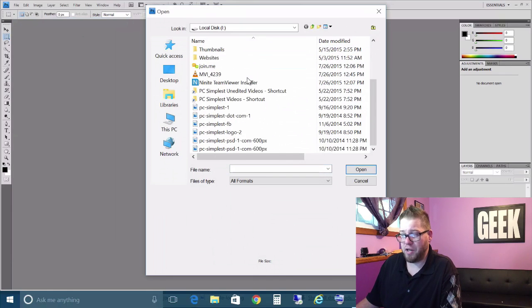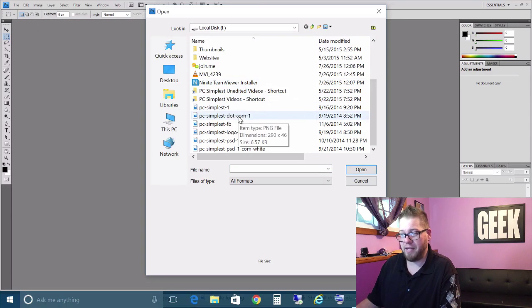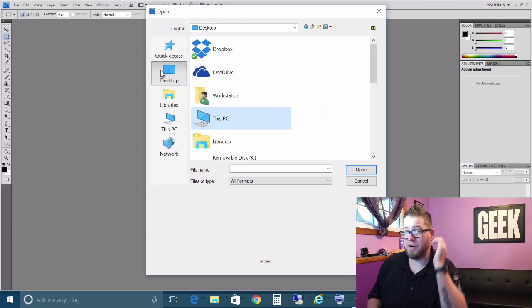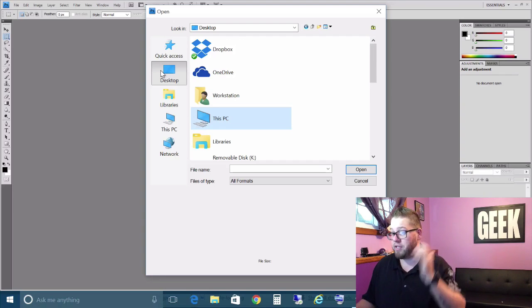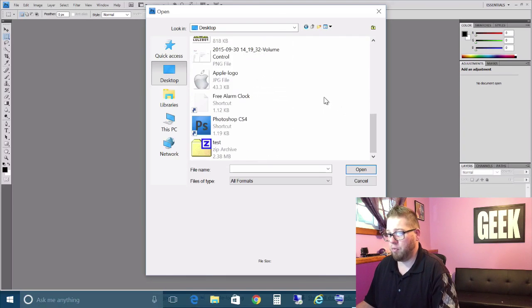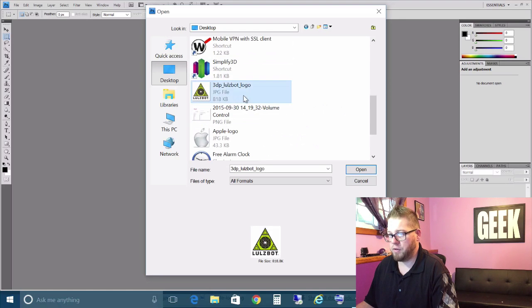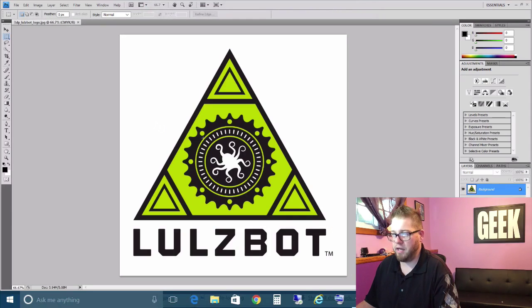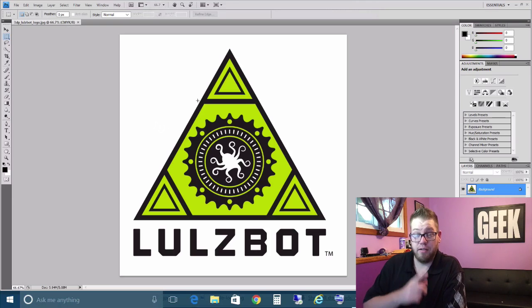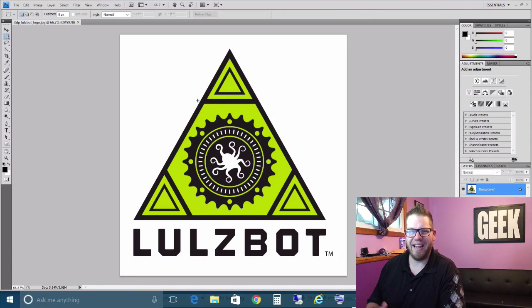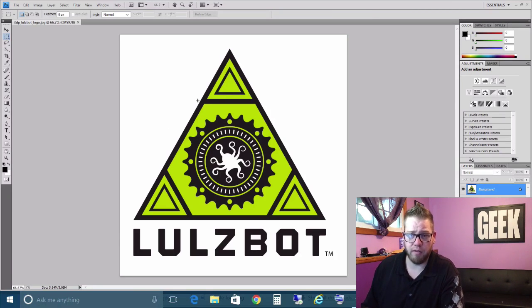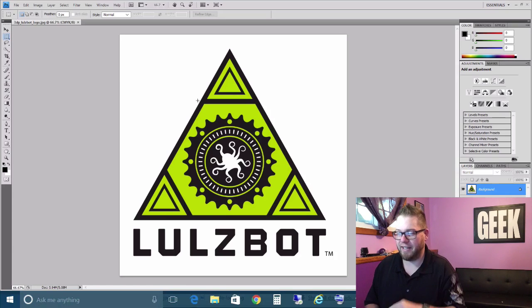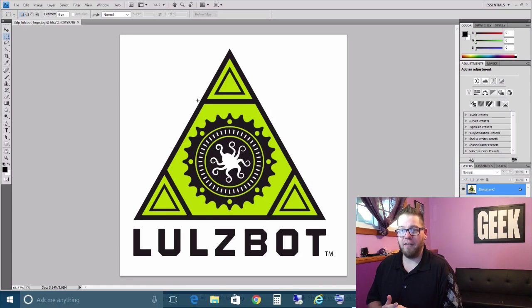We are going to try it from this one here. Basically, what we need to do first is open up one of our images. Right now, we are just going to go with this image right here. This is actually Lulzbot, a 3D printing company. I ordered a 3D printer from them, so stay tuned for videos on that. But anyway...